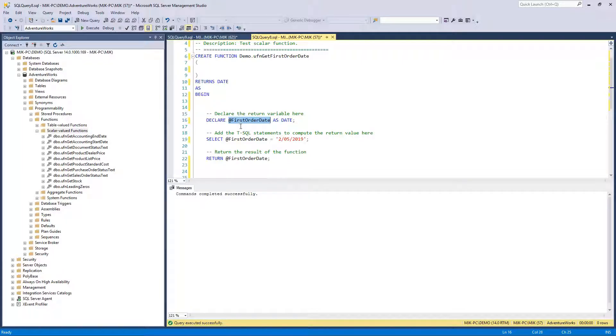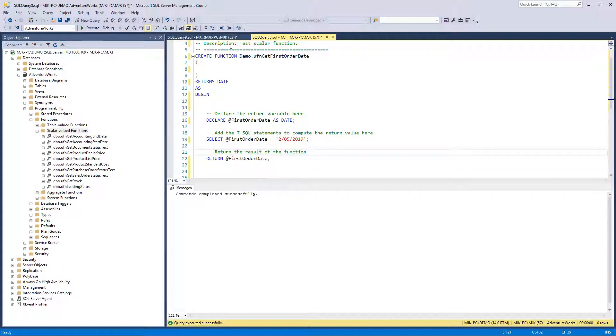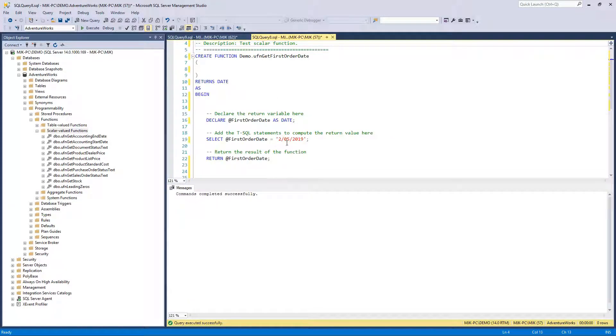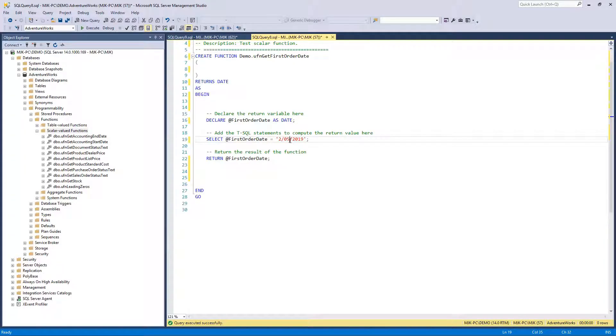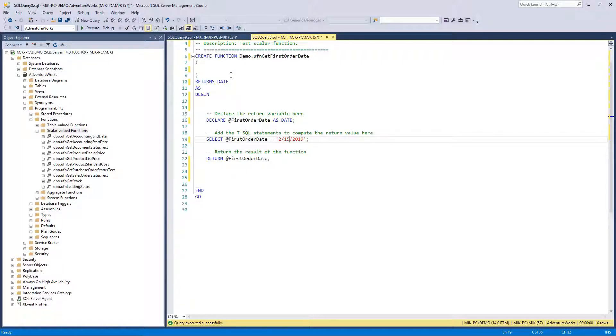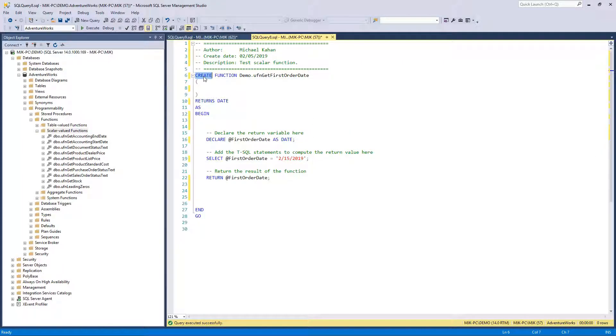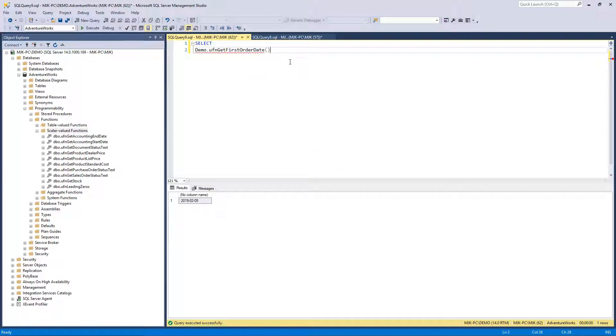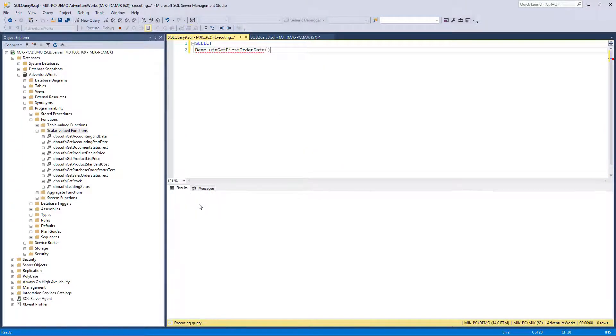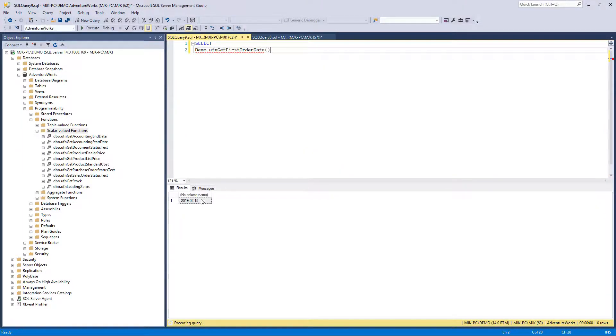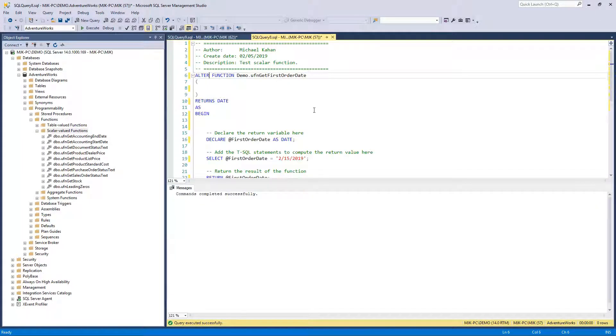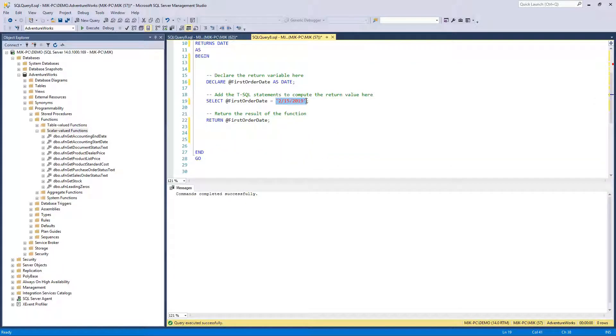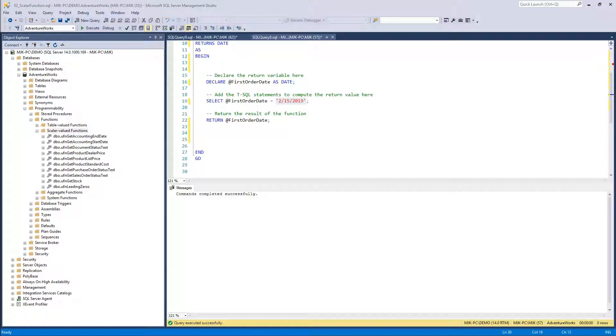Every time we run this, it comes through here. It says we're expecting a date, declare a variable placeholder, and we're inputting it here, and then we're returning, and that's what we got here. That's why we got this result. So let's say we were to change this, let's say to the 15th. Alter, run it again. Now we're getting this result.